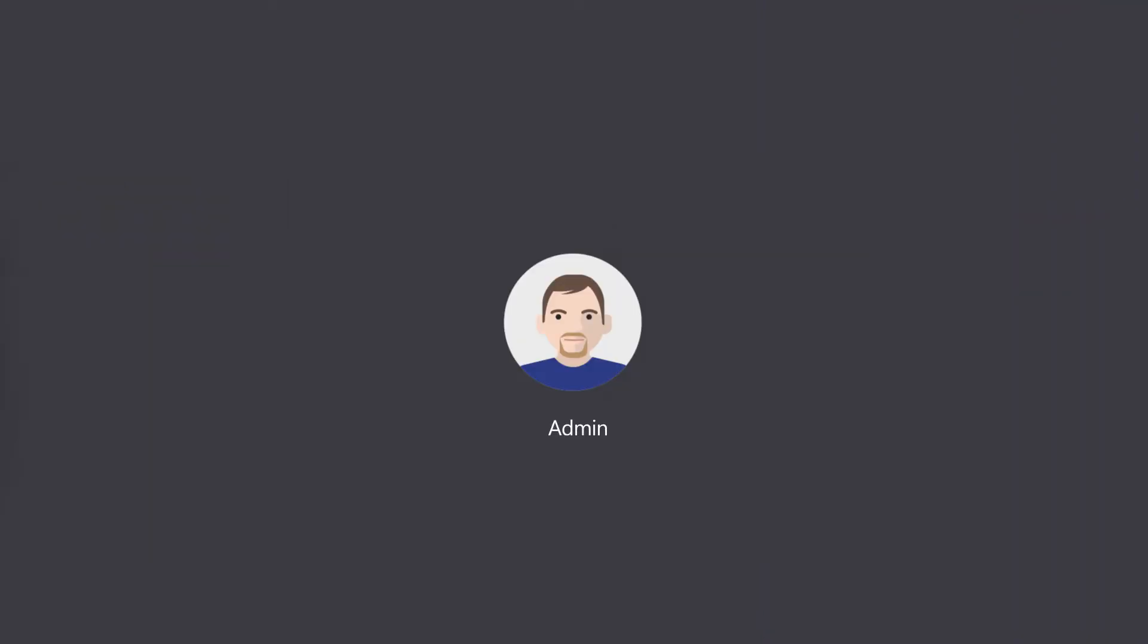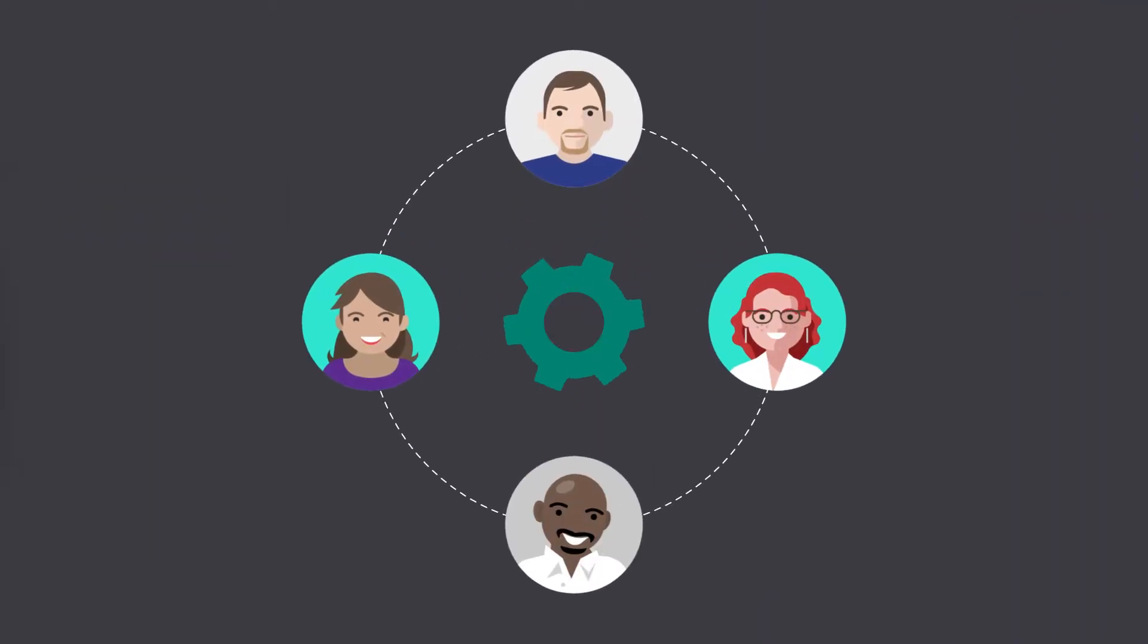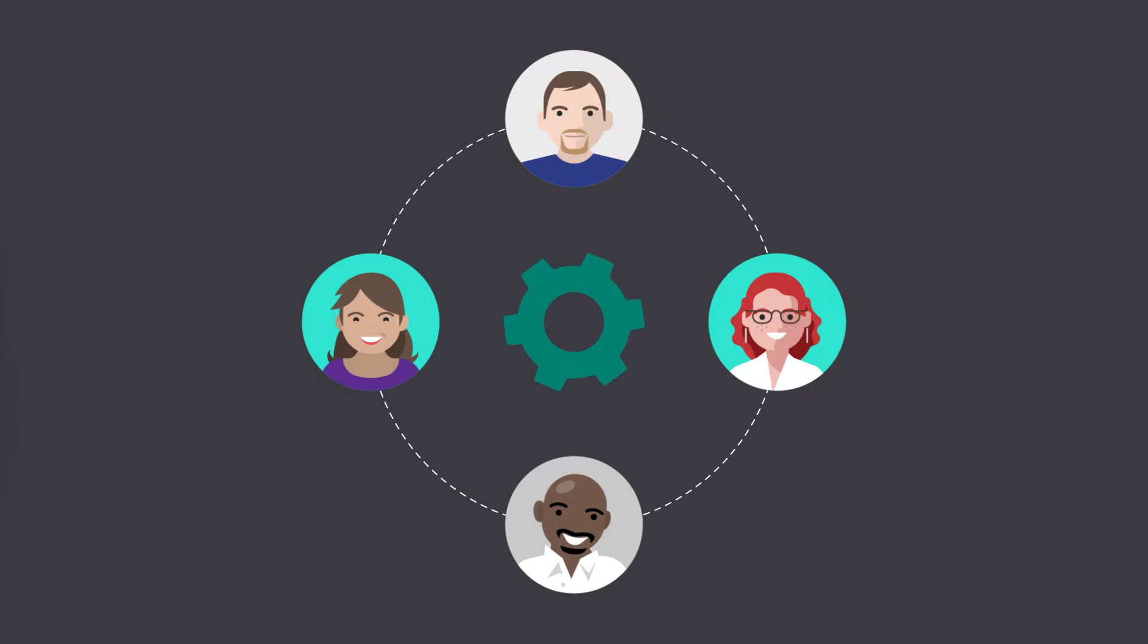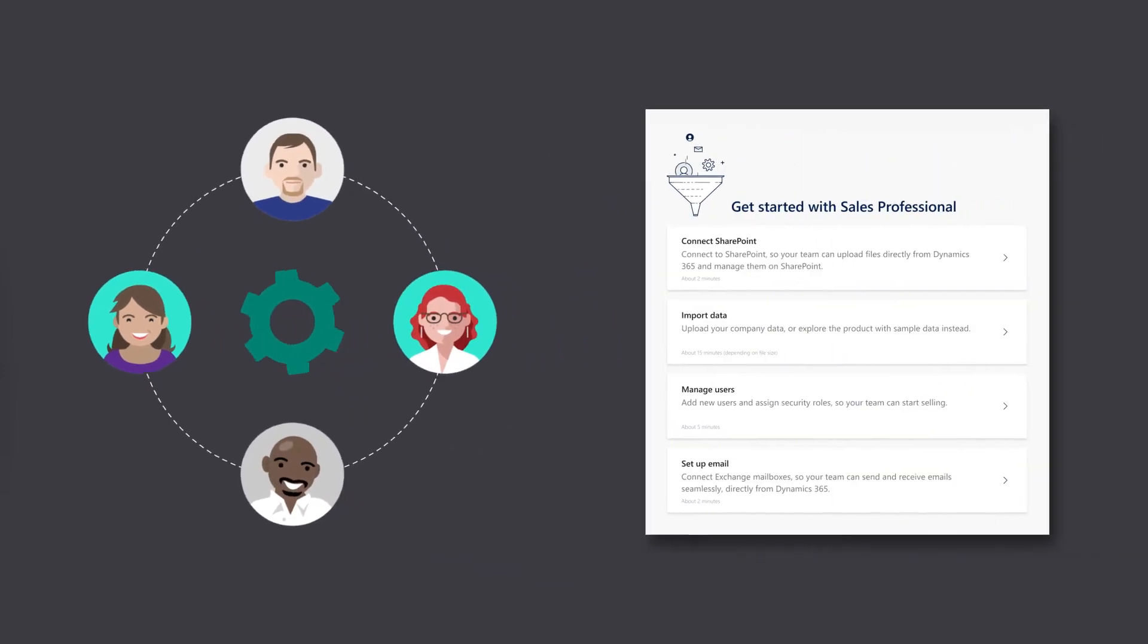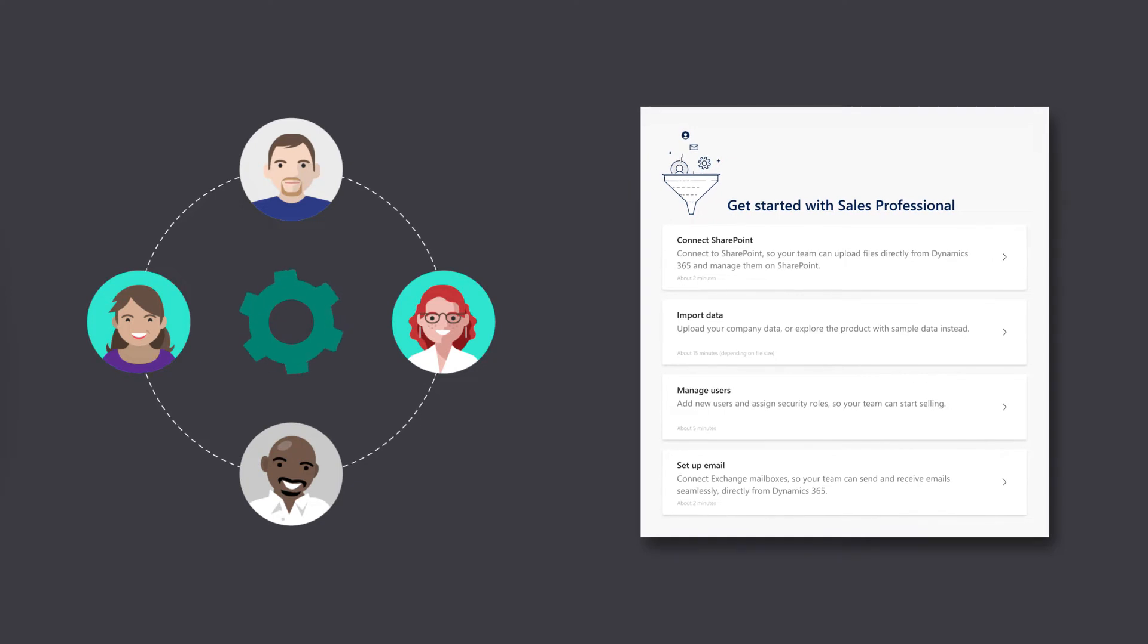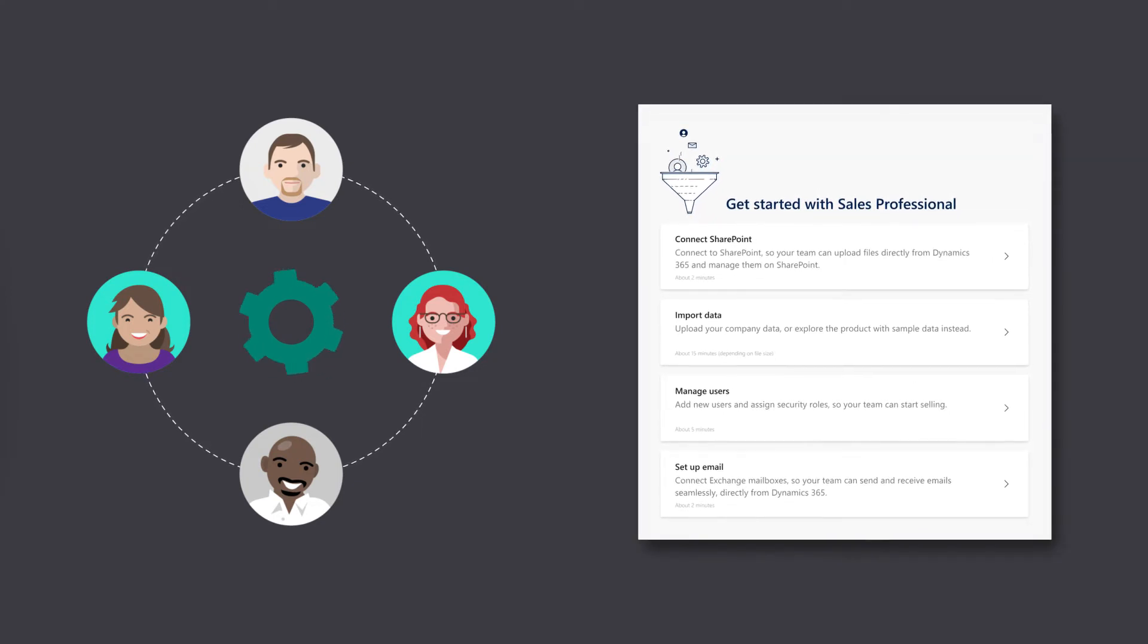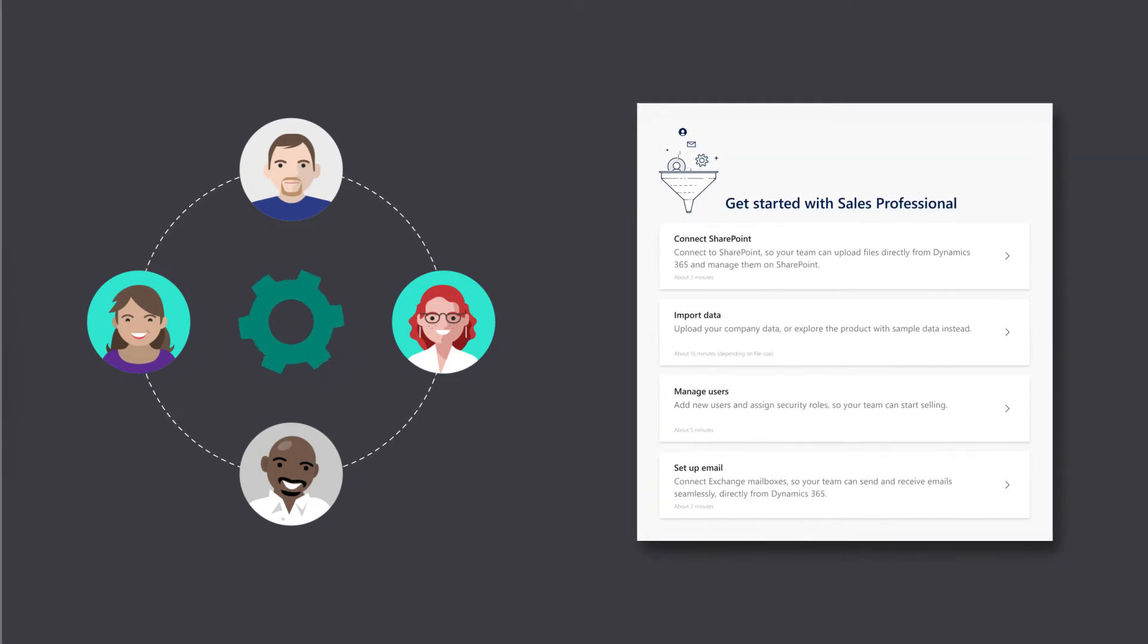As an admin, it's important to set things up quickly for your team without complex configurations. With Dynamics 365 for Sales Professional, you can set up everything your Sales Team needs with just a few clicks.